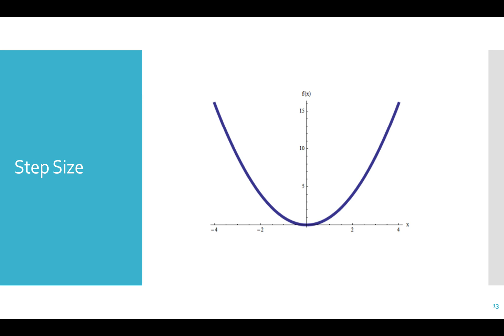The step size tells you to lower the learning rate or when to slow down. You typically start with a higher learning rate and lower it as training goes on.